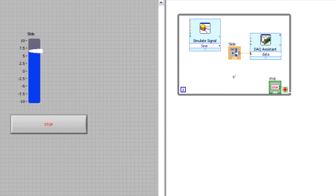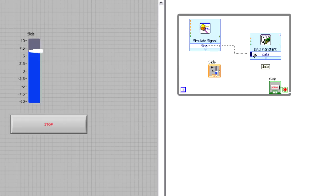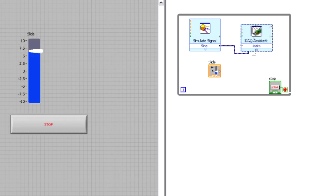Now, instead of my slide control going to the data input terminal, I'm going to delete that wire, and I'm going to wire up the output of the simulate signal into the DAQ assistant. And that way, I can send that waveform directly to the DAQ assistant instead.